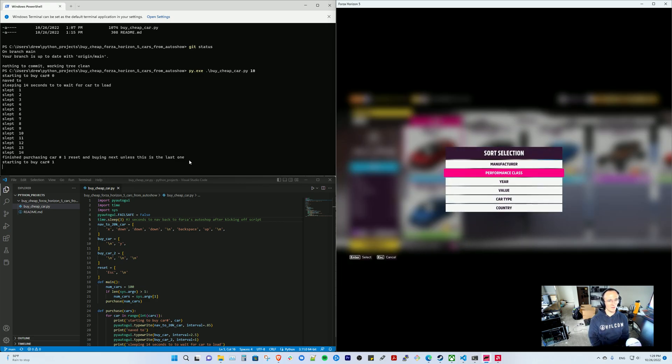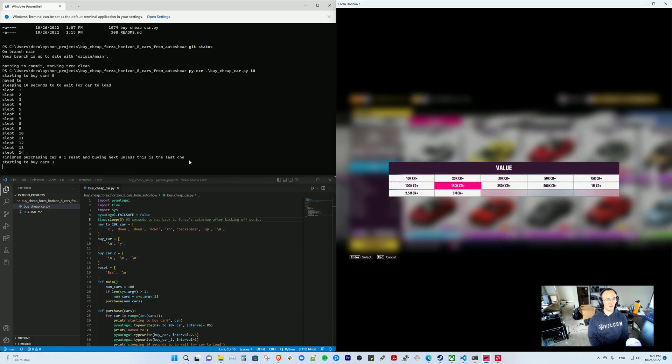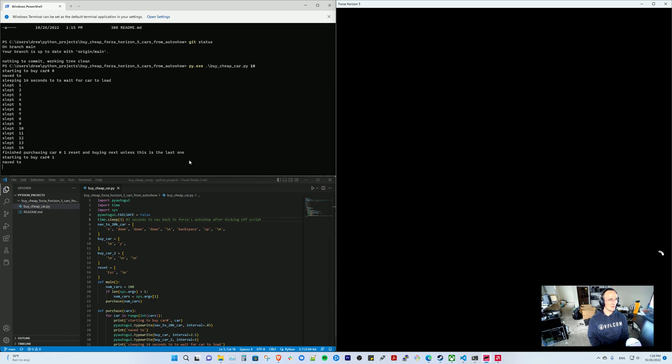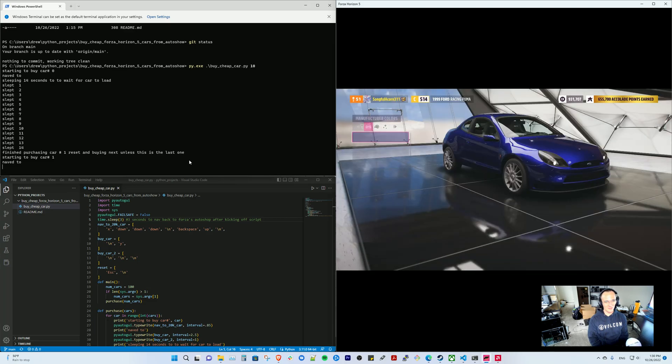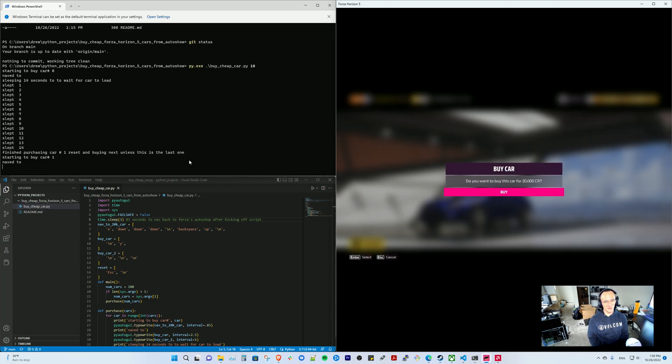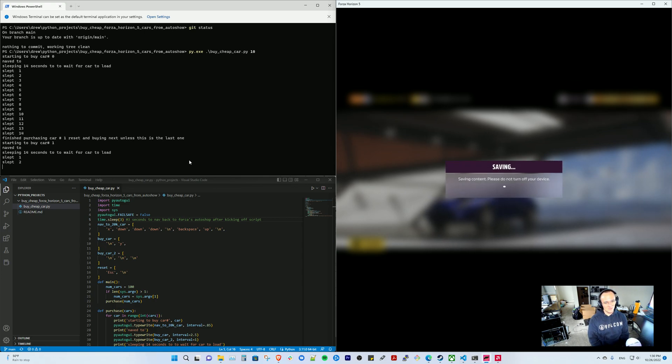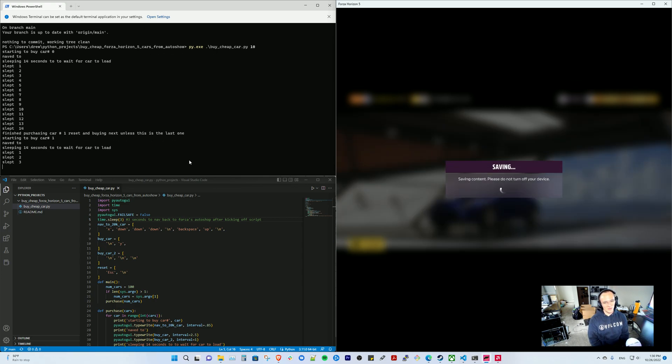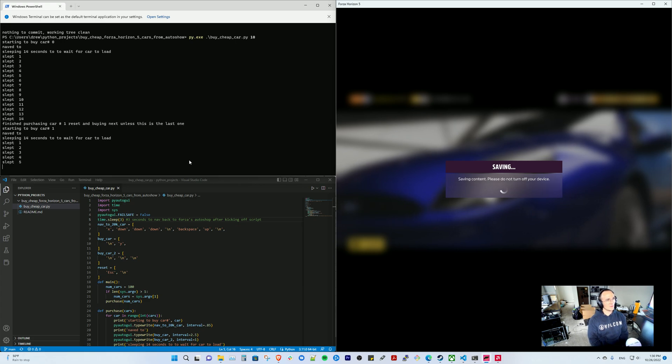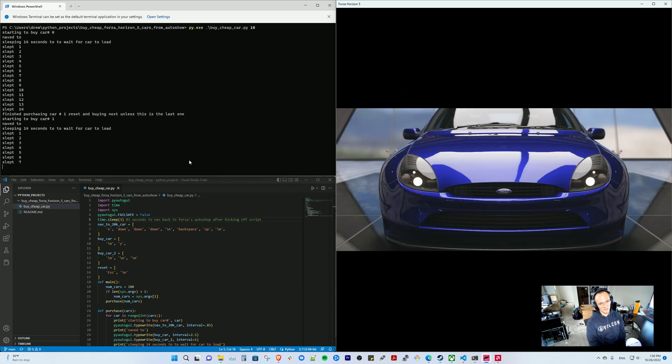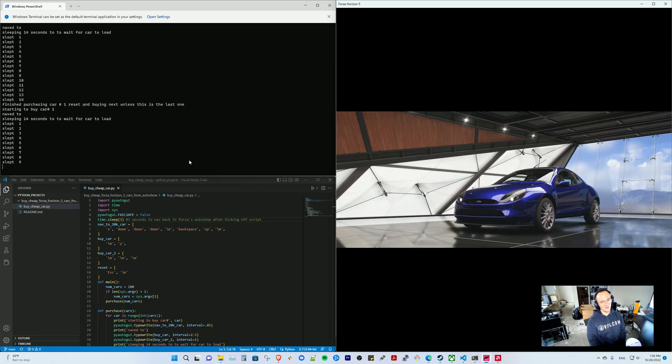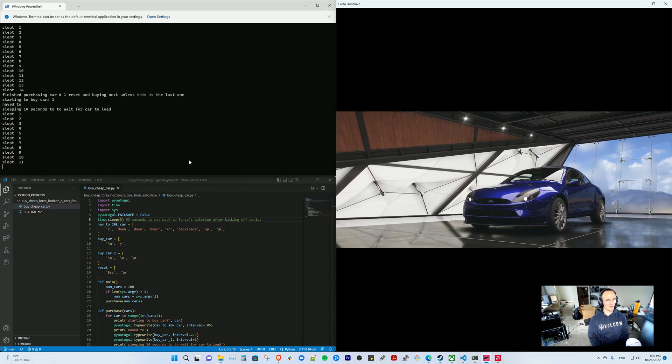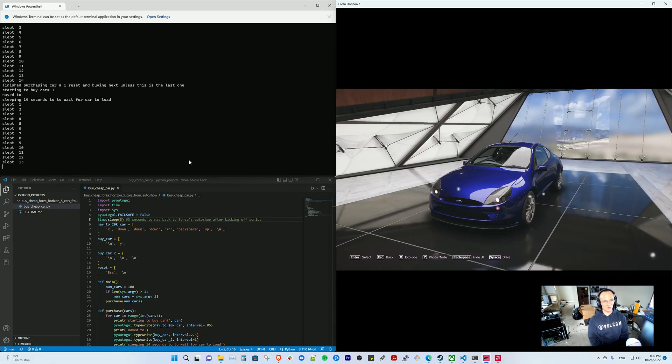So yeah, hopefully you guys find this really helpful because I didn't want to sit around doing this. So to buy 100 cars it takes around an hour. So if you haven't bought any cars from the auto show and you wanted to do all 400, you basically run the buy cheap car script and then space 400 with the right amount of credits, and it'll take about four hours.